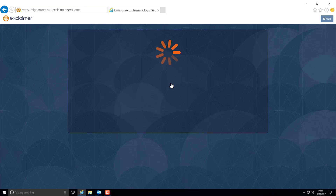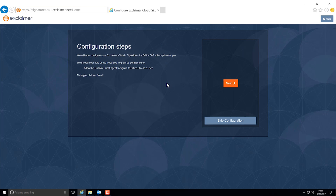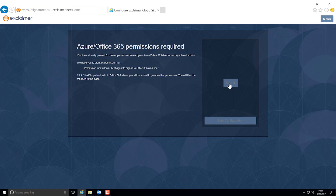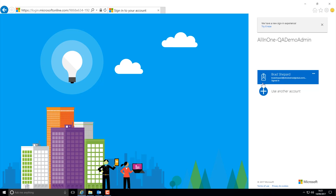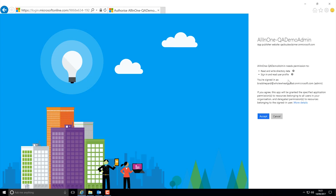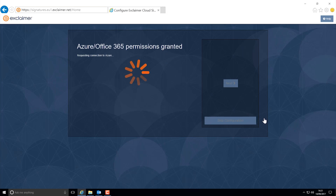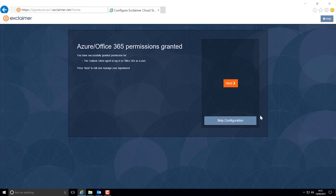This will take you through our configuration steps where Exclaimer cloud will ask you to grant read access to Office 365. Just hit next and next again. Here you'll need your Office 365 Global Admin credentials in order to complete the setup. Just press accept and that's it.